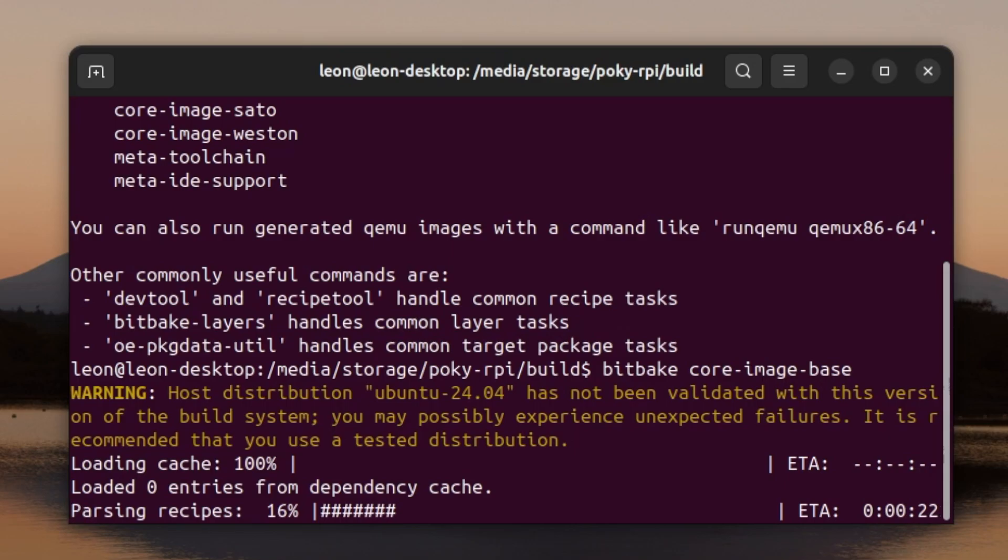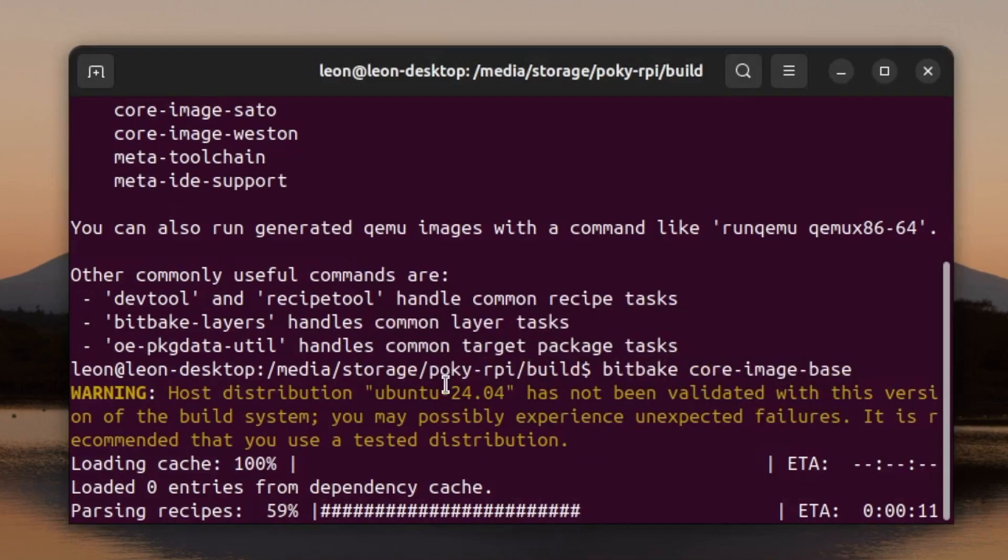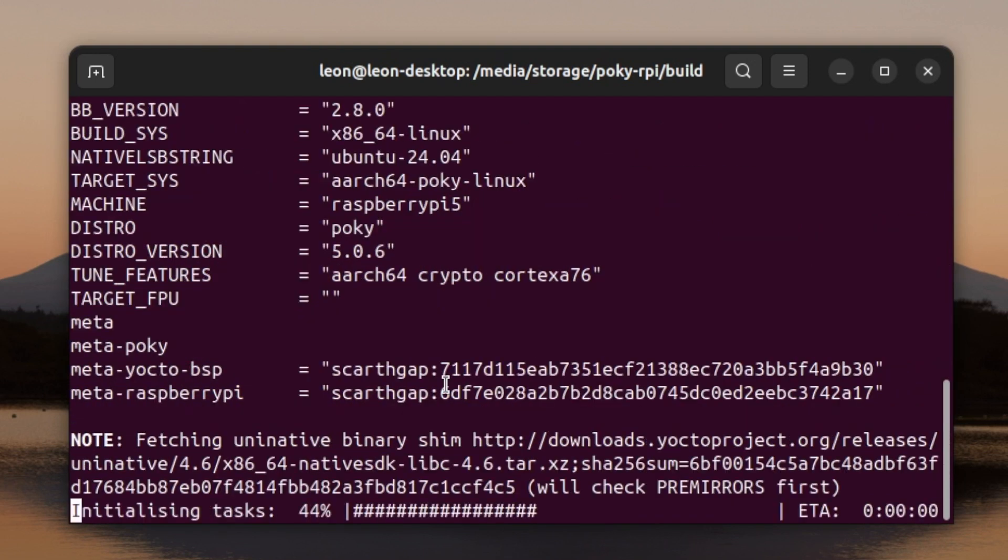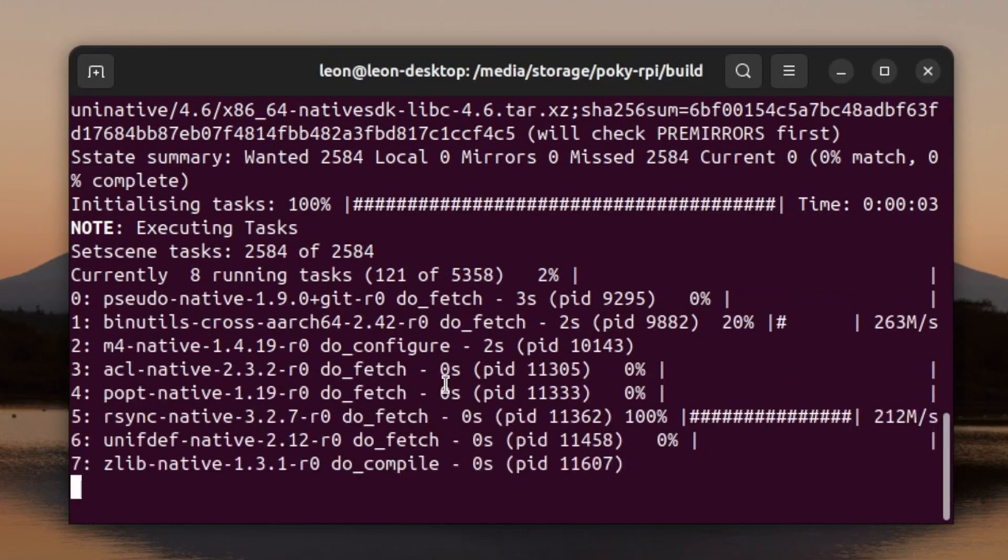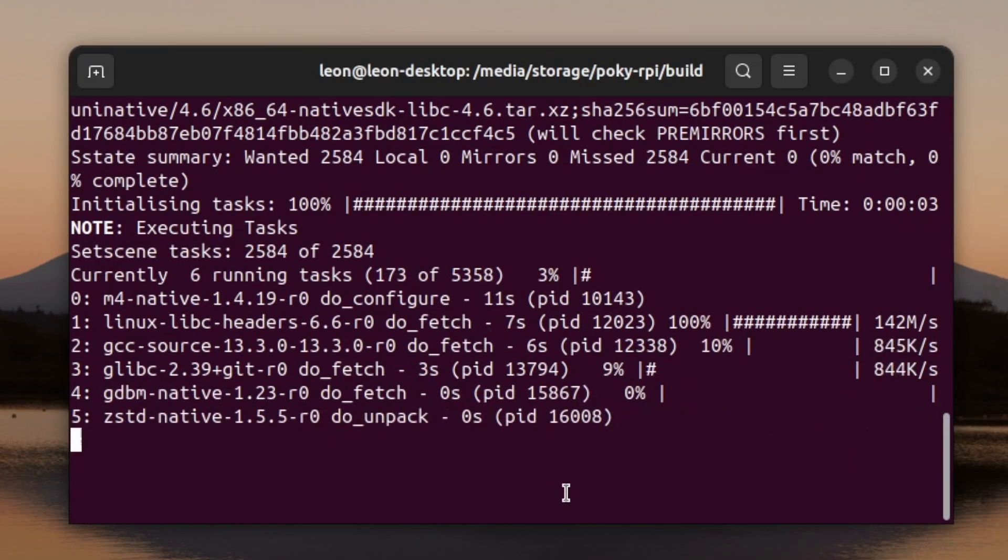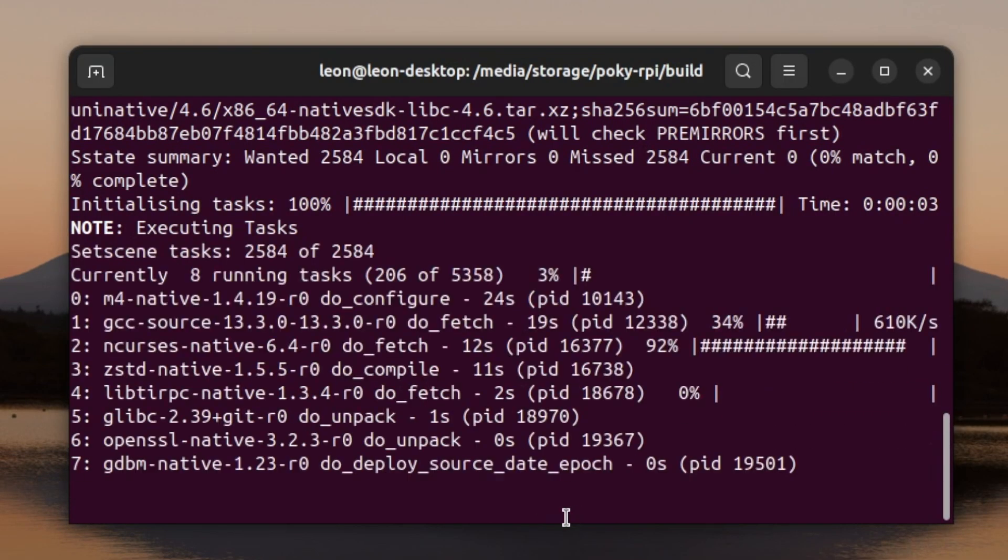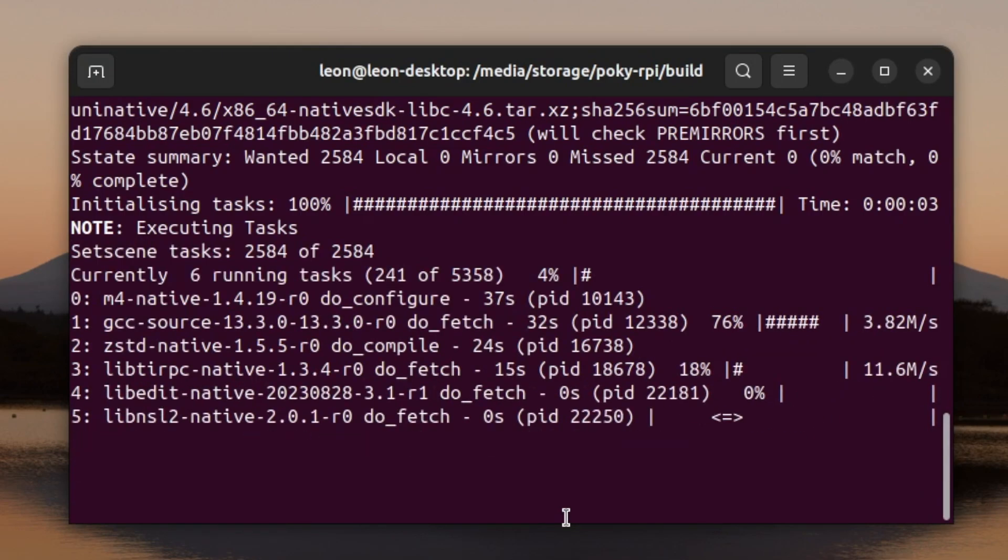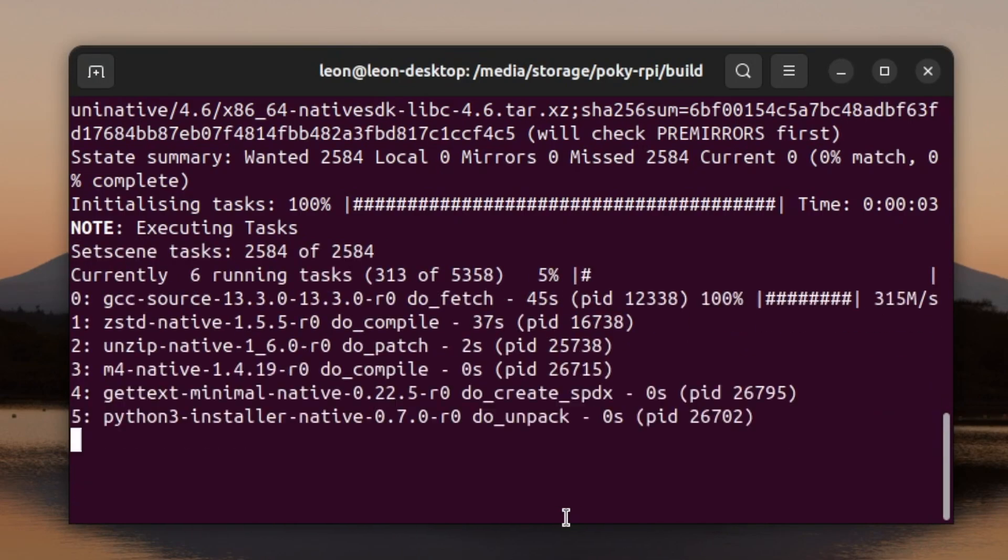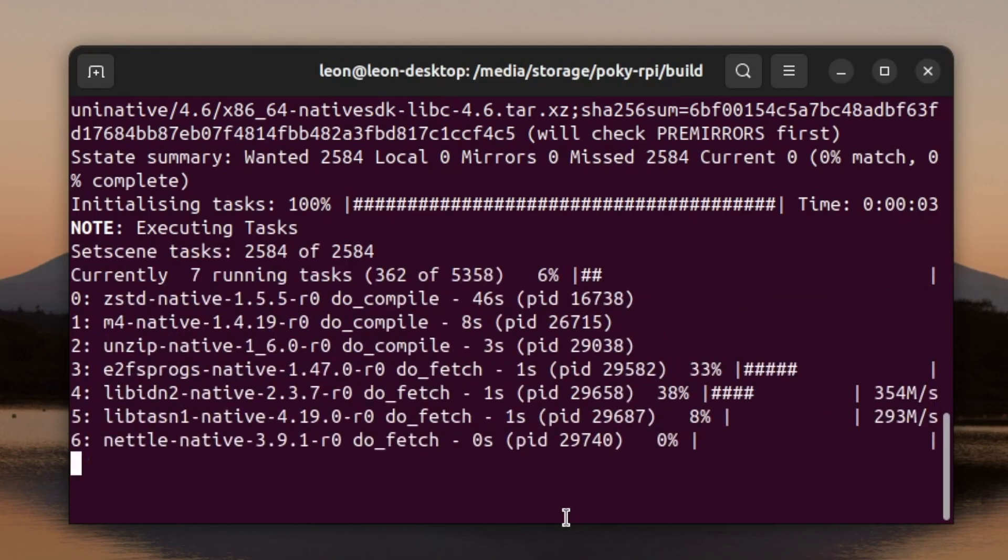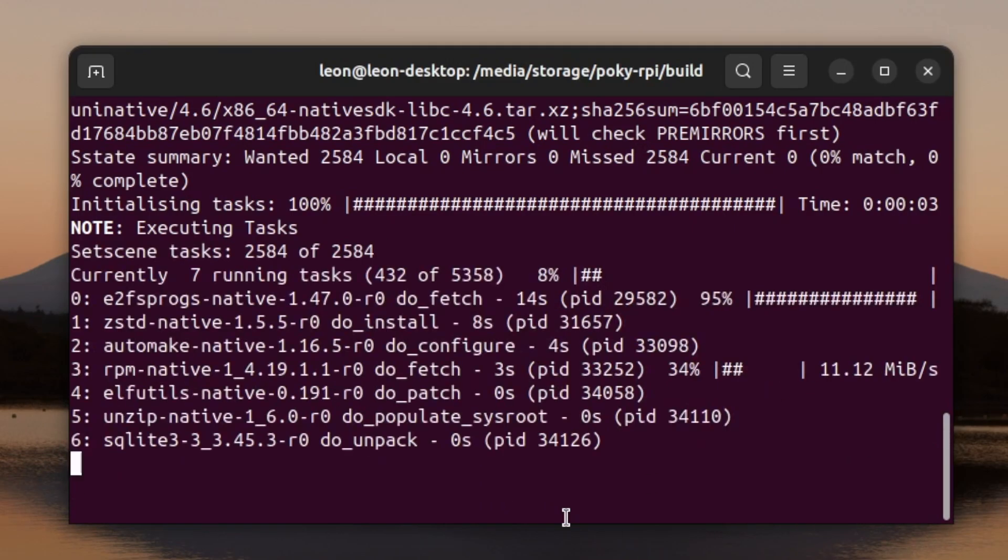So after rebooting the PC I opened again a terminal, went to the same directory that I'm using to build Poky, ran again the source command and finally I ran again bitbake core-image-base. This time the command was executed successfully and the build was started. Building even a simple image as core-image-base requires executing more than 5000 different tasks. BitBake is going through the different recipes fetching the source code and unpacking it if it's archived, after that cross compiling it for Raspberry Pi 5 and so on. There are so many different tasks that has to be executed and this takes a huge amount of time.